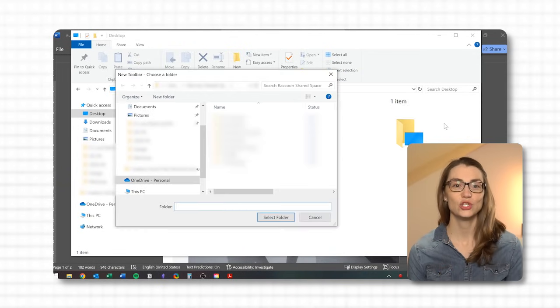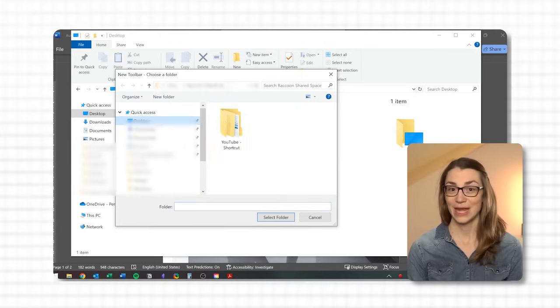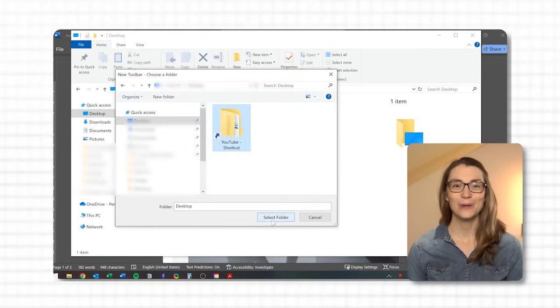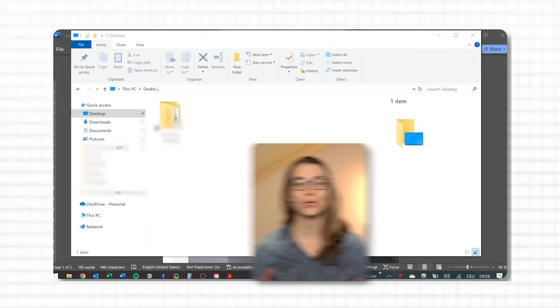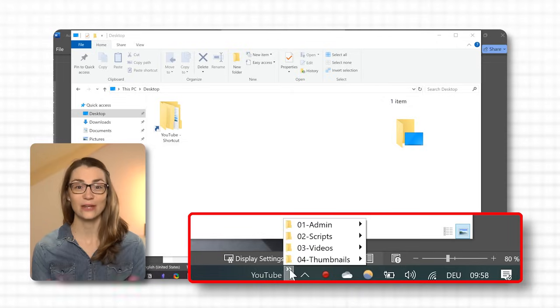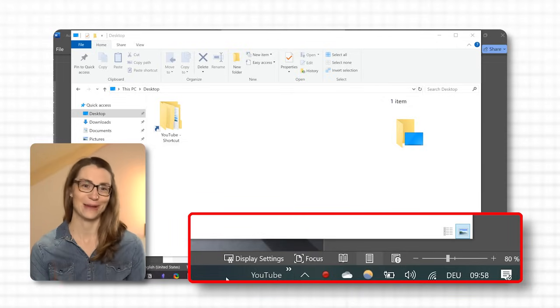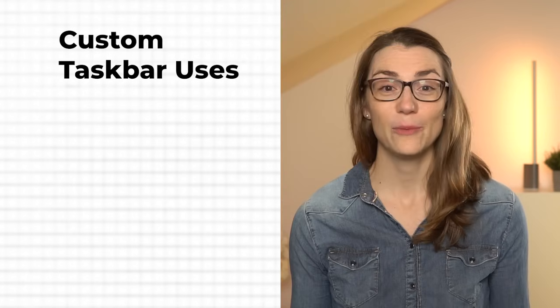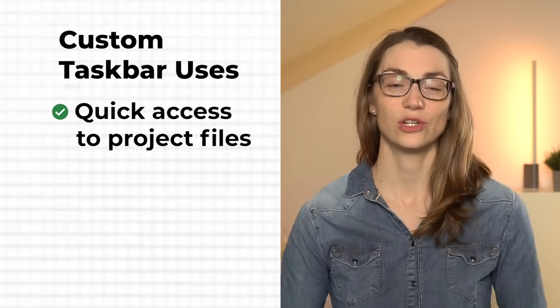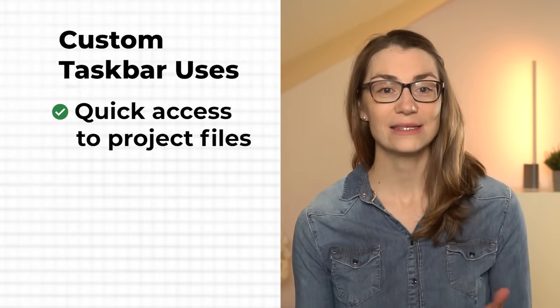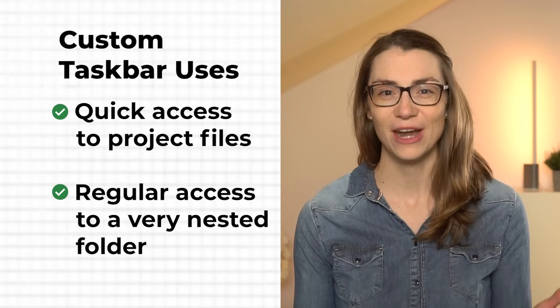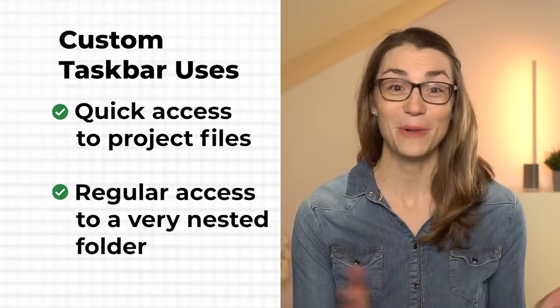Then select the folder for which you want to create a toolbar. The new mini toolbar will instantly show on your taskbar and give you one-click access to that folder, making it super convenient to access its files and subfolders. This can be helpful if you're working on a project where you need quick access to its files and folders, or have regular access to a very nested folder. In both cases, there's no need to click through File Explorer — you have immediate access via the toolbar.